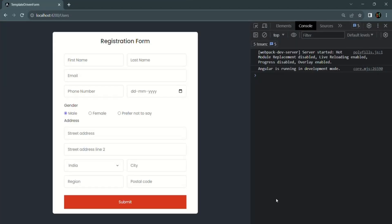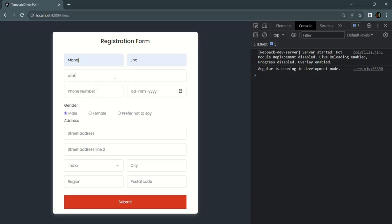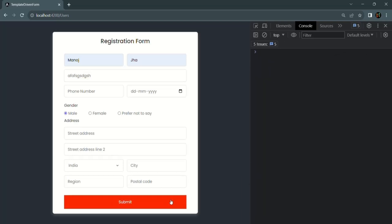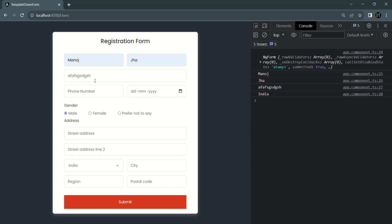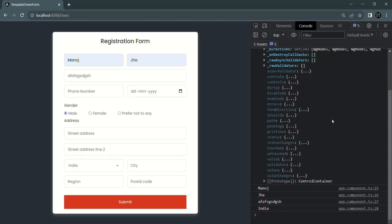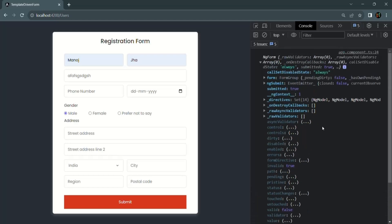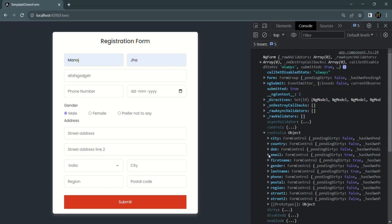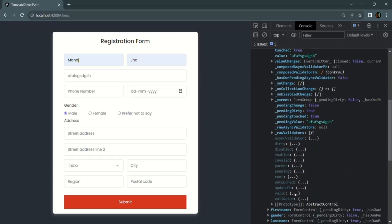Let's save the changes and go to the web page. Now if I enter first name, last name, and some invalid email address, and submit the form — since the email field does not contain a valid email address, this form control is not valid, making the complete form invalid. So the valid property is false and invalid property is true. Let's check at the control level too — expanding the email form control, valid is false and invalid is true.